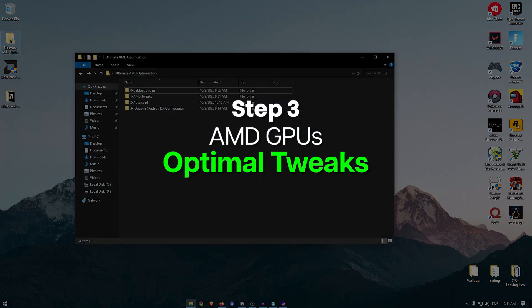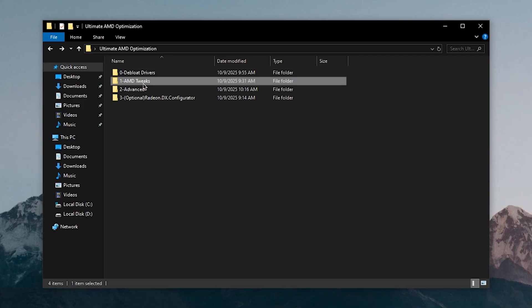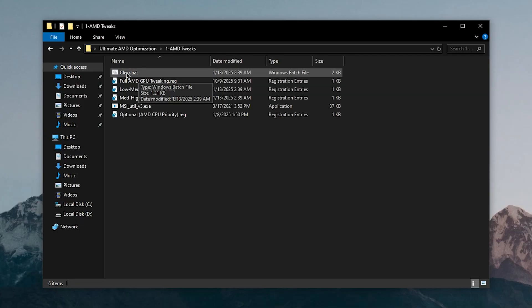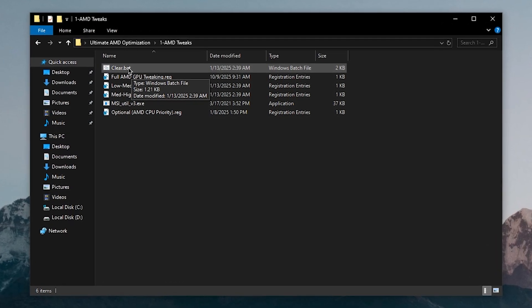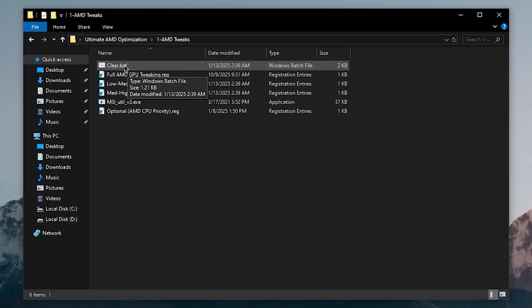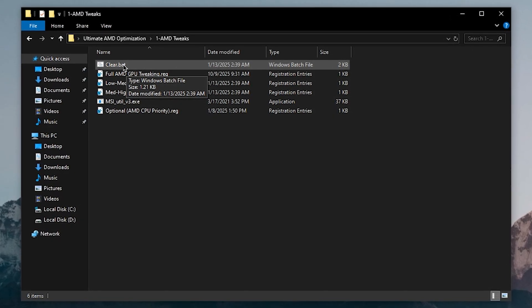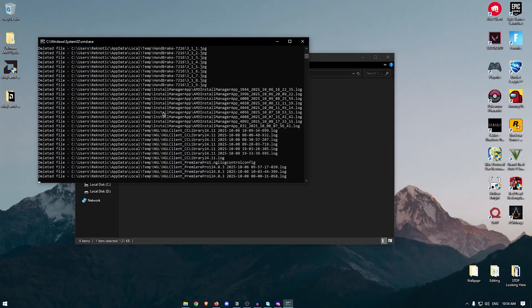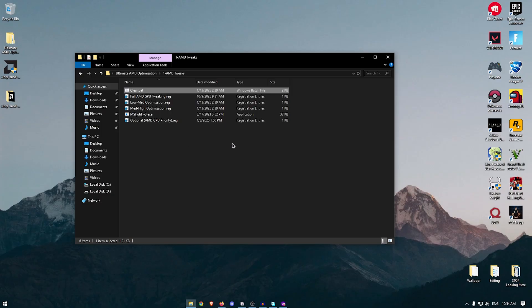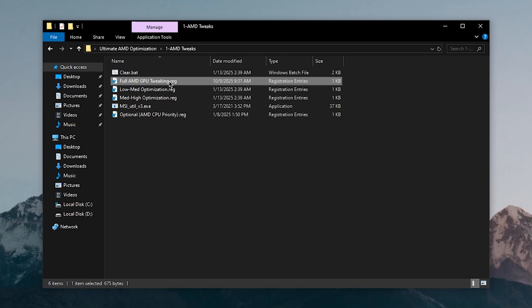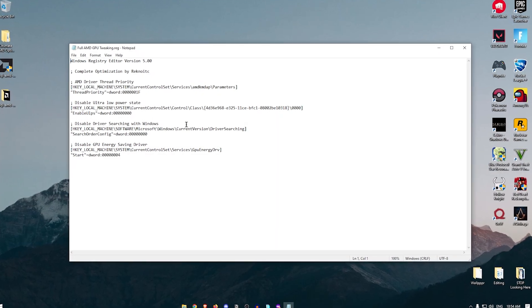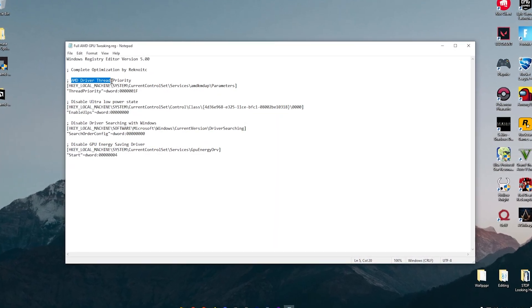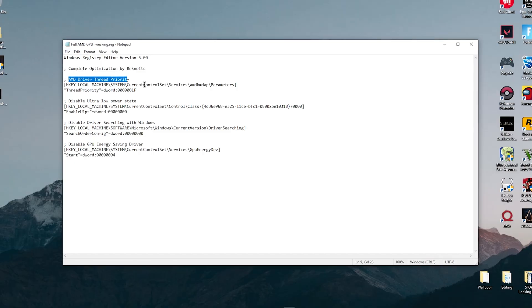Open the pack again and go to AMD Tweaks. The first one is Clear.bat — this clears all the shader cache and GPU cache that has been building up in Windows. Right click on it and run as administrator and let it delete those files. Next, open the Full AMD GPU Tweaking script to see what it does: it sets AMD driver thread priority to High for all games.